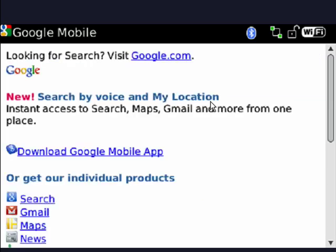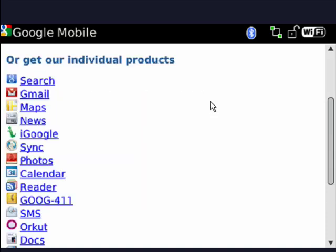Now you're going to be on this page where you see you can download the Google mobile app, or if you want you can download things individually, like search, Gmail, maps, news, iGoogle, sync, photos, but our purpose here is to download Google mobile app.